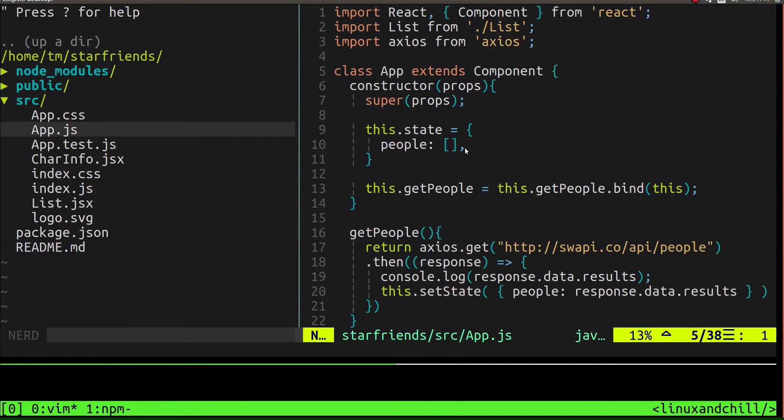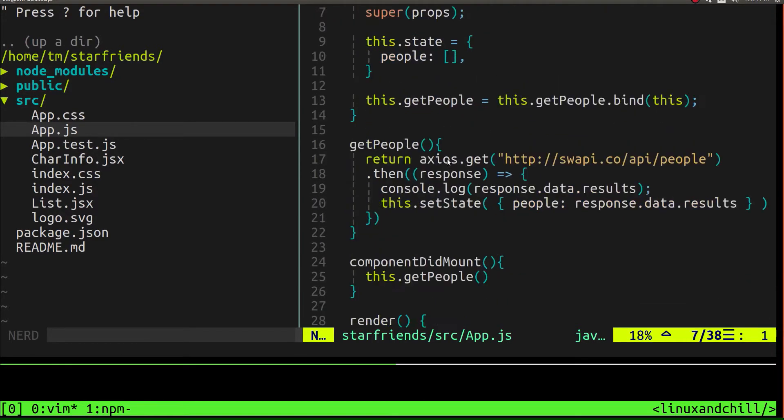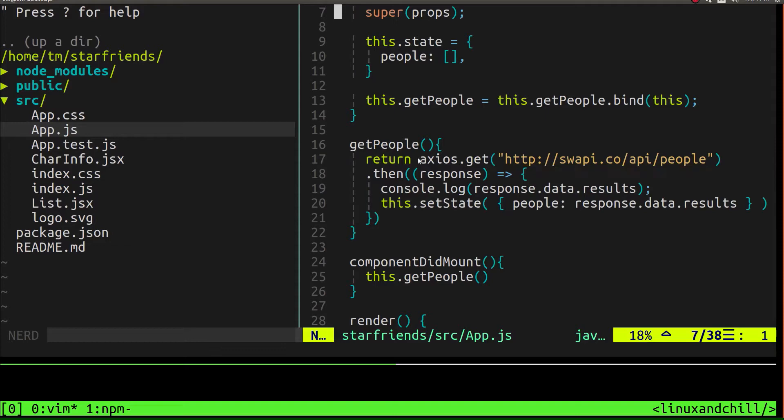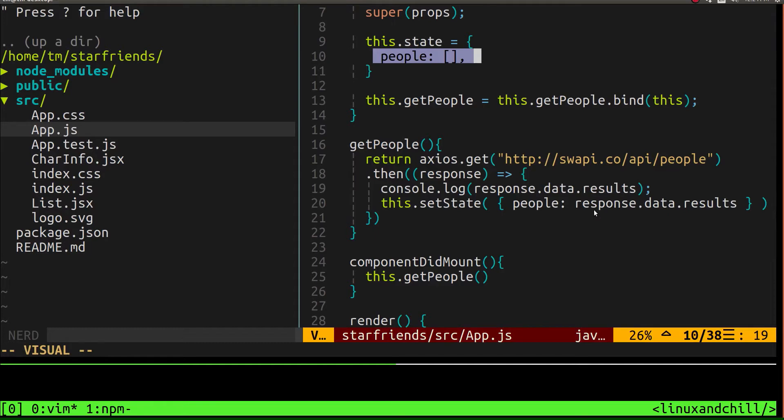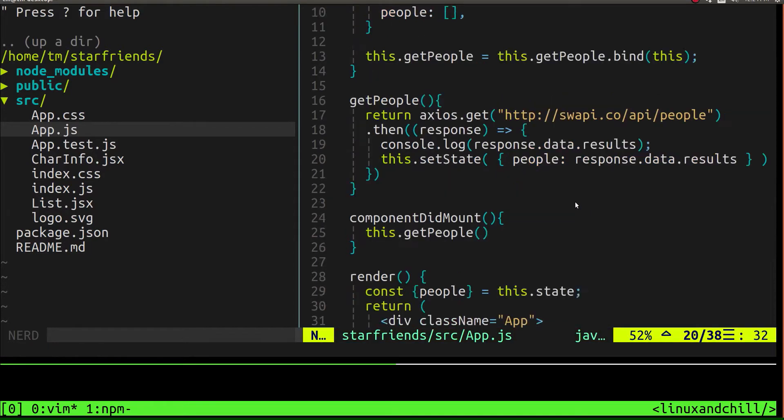So it starts off empty. And then after a request is made to get us back the information from the JSON API, we use that to change the state and populate the people property with whatever came back. So pretty simple, right?